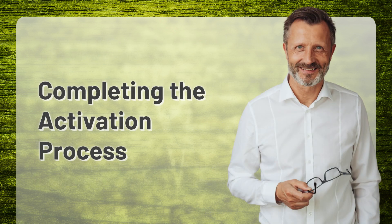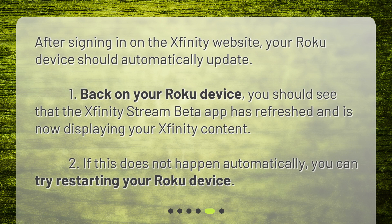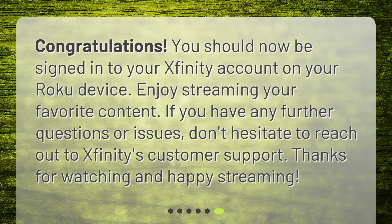Completing the activation process. After signing in on the Xfinity website, your Roku device should automatically update. Back on your Roku device, you should see that the Xfinity Stream Beta app has refreshed and is now displaying your Xfinity content. If this does not happen automatically, you can try restarting your Roku device. Congratulations! You should now be signed in to your Xfinity account on your Roku device. Enjoy streaming your favorite content. If you have any further questions or issues, don't hesitate to reach out to Xfinity's customer support. Thanks for watching and happy streaming!